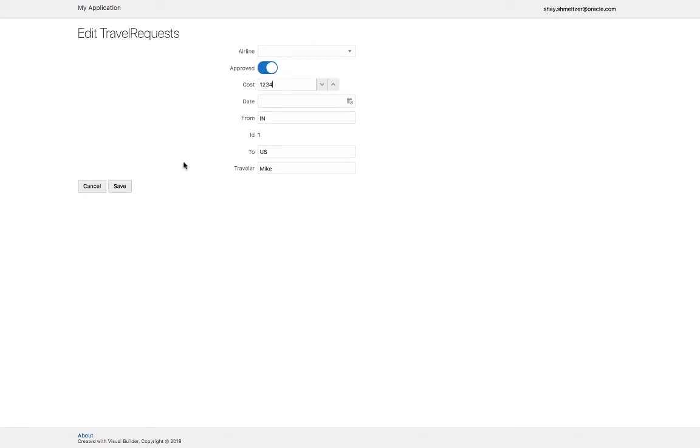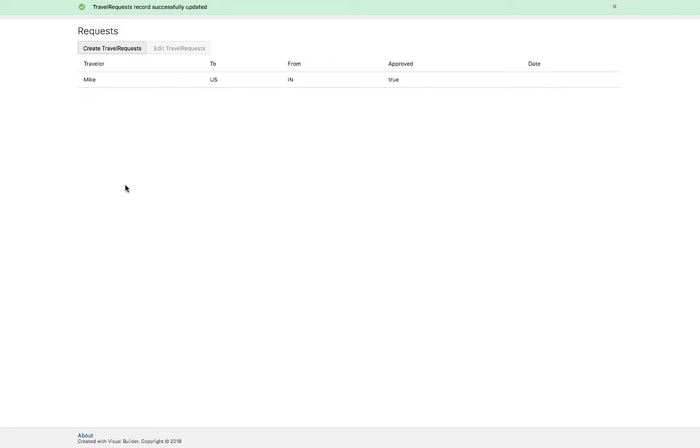For example, price and approval, and it would show up here. So that's the basic flow.